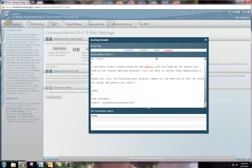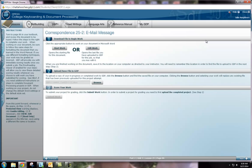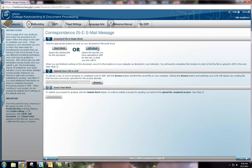So this document still has one spacing error. In order to make this correction, you're going to follow the same process. So edit work, make your corrections, save your document, browse, and then submit.